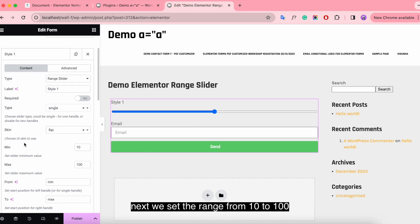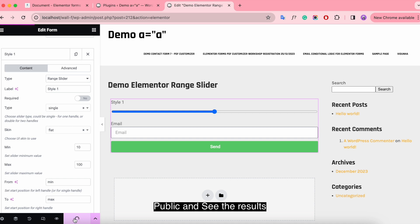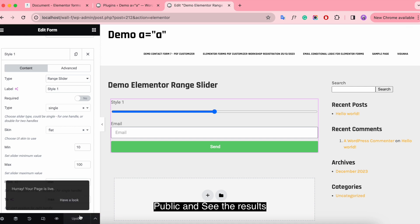Next, we set the range from 10 to 100. Publish and see the results.